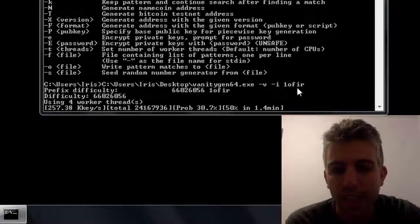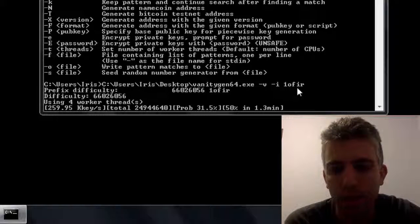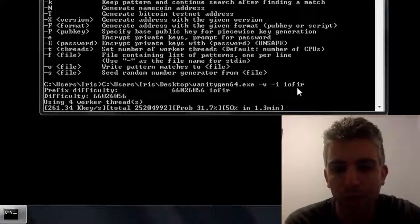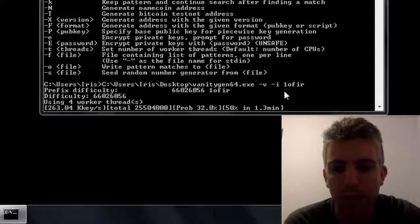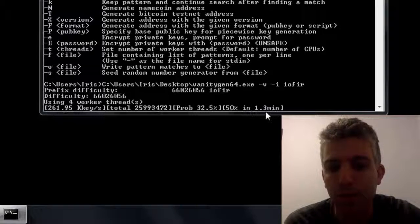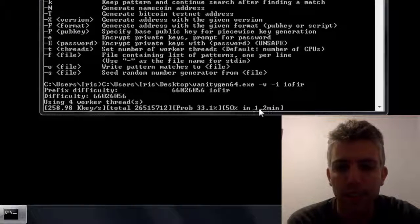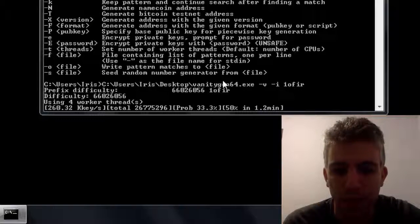So that's basically it. Now all we have to do is wait for it to finish and hopefully it will be sooner than later. Right now it says that it has an estimate of at least 1.3 minutes until it's in 50%.